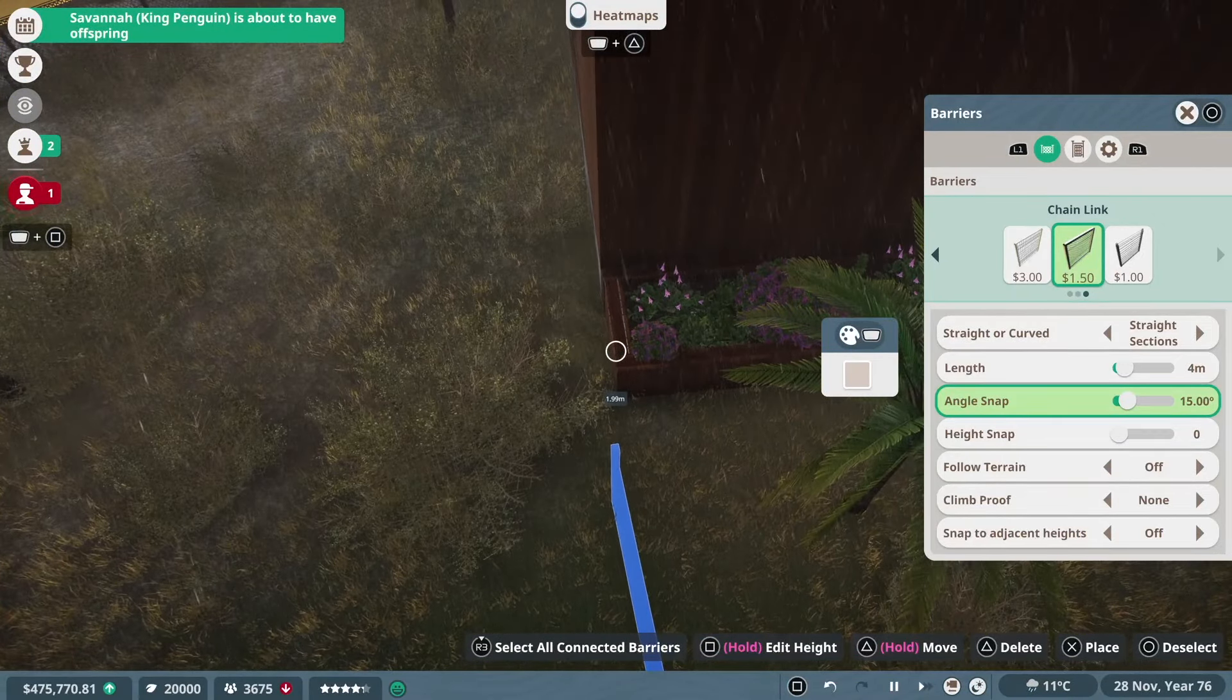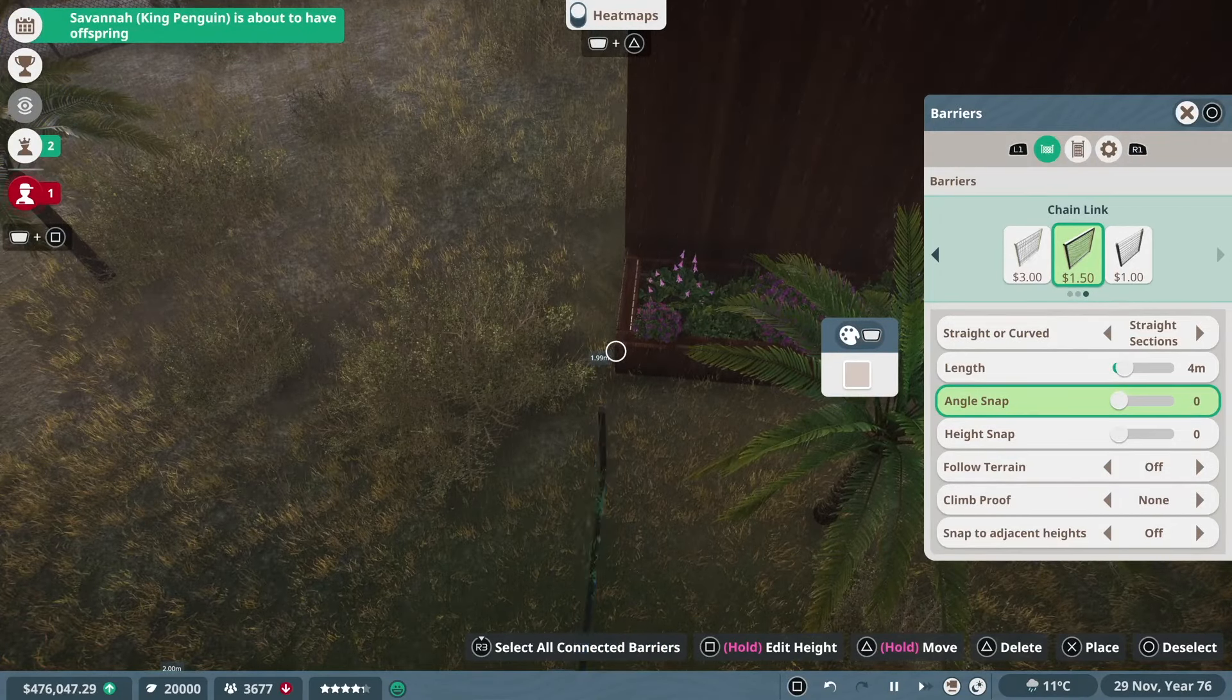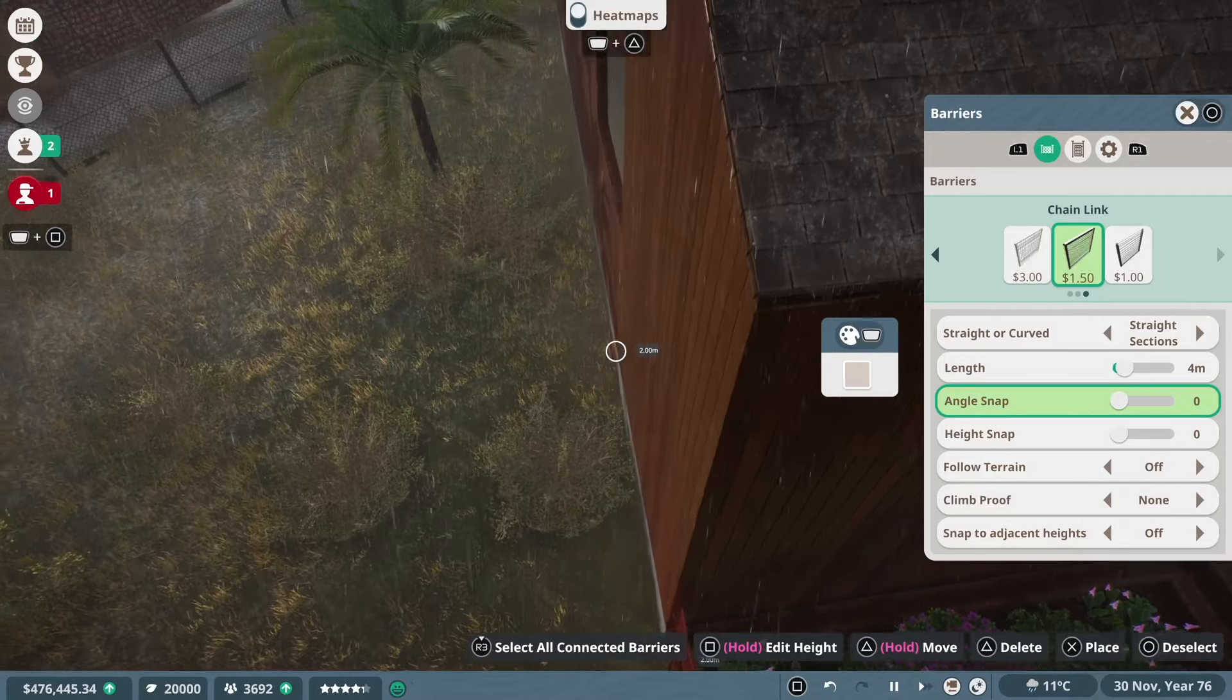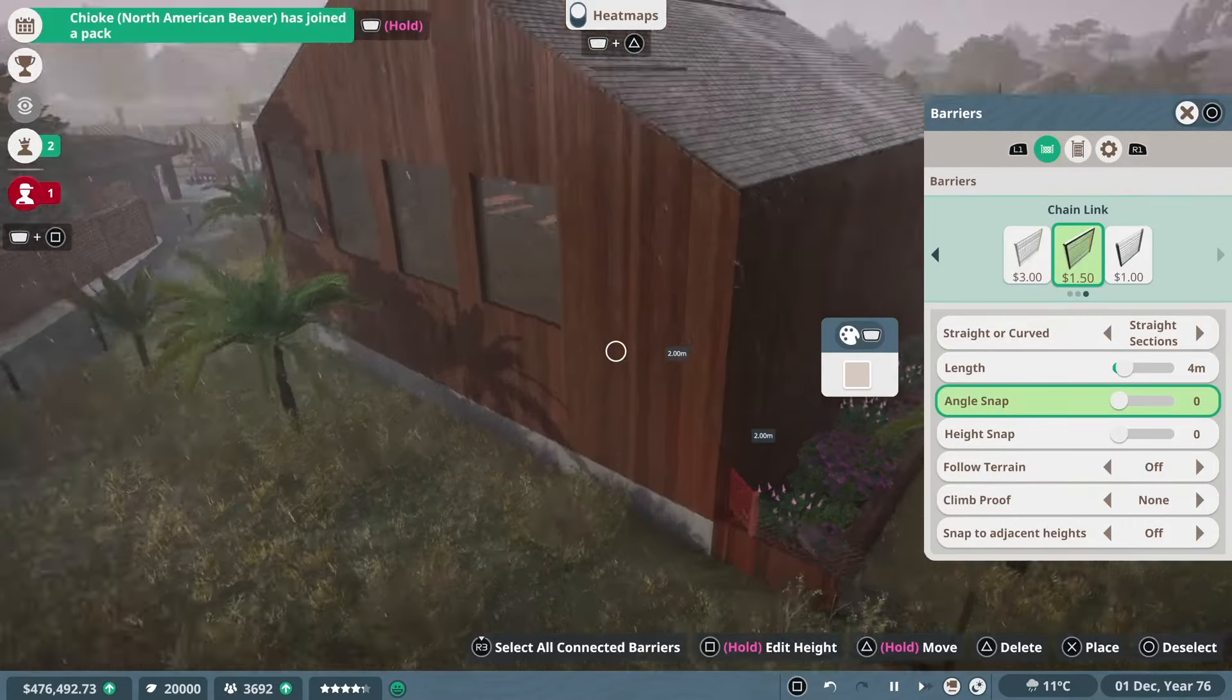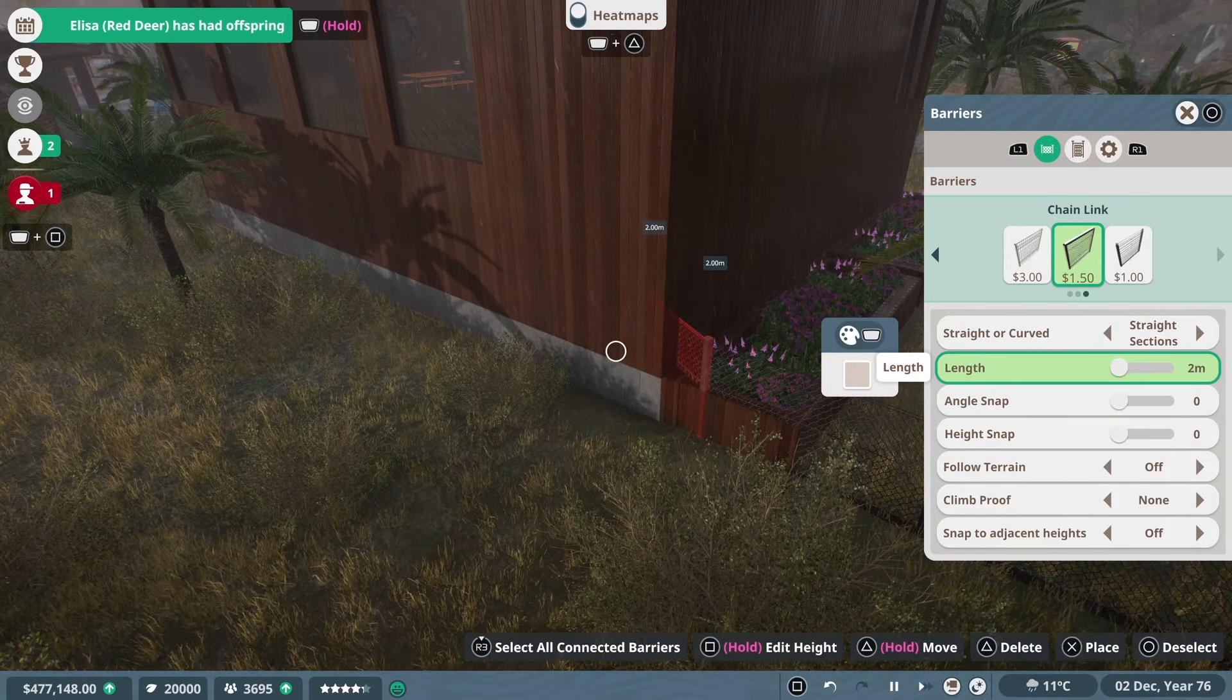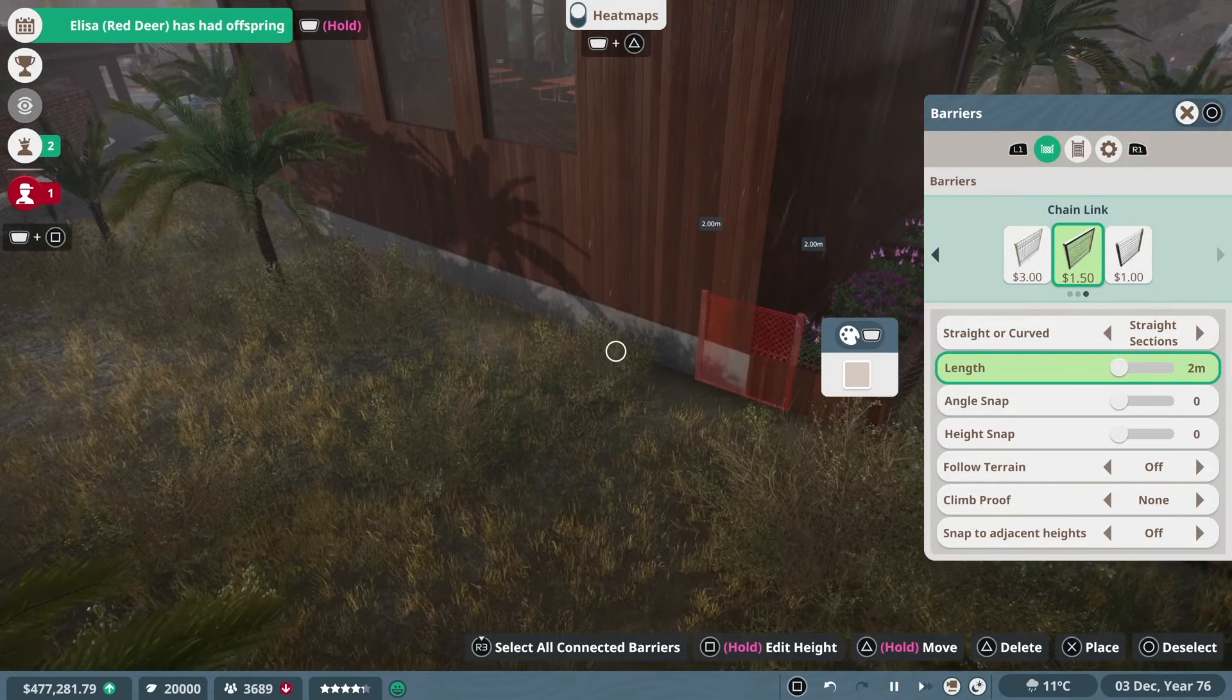So what I'm doing is I'm just using the chain link fence to create a very simple barrier. We're not going to have it be anything fancy because whatever is going in here is going to be a fairly docile animal. Not something that is ferocious with massive teeth and stuff. In fact we're actually going to be putting the Thompson's Gazelle in here.